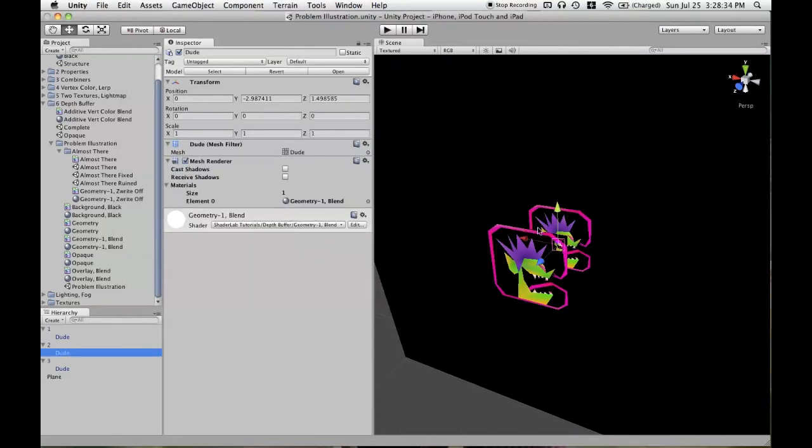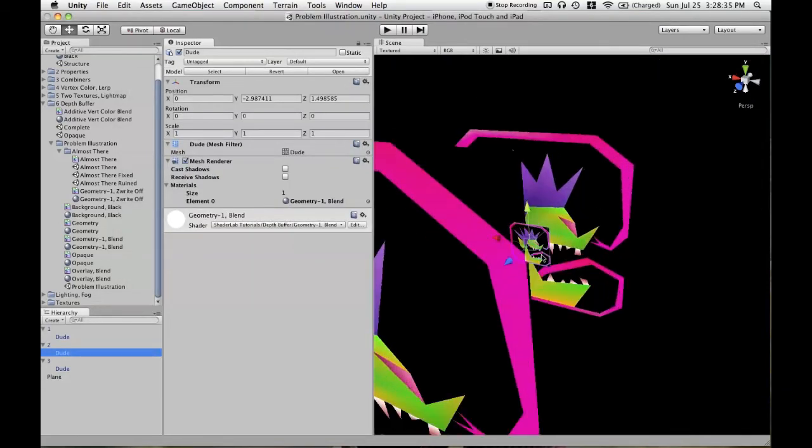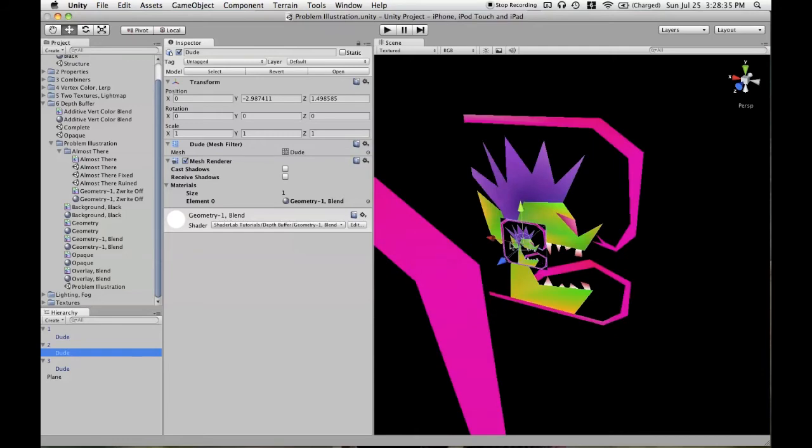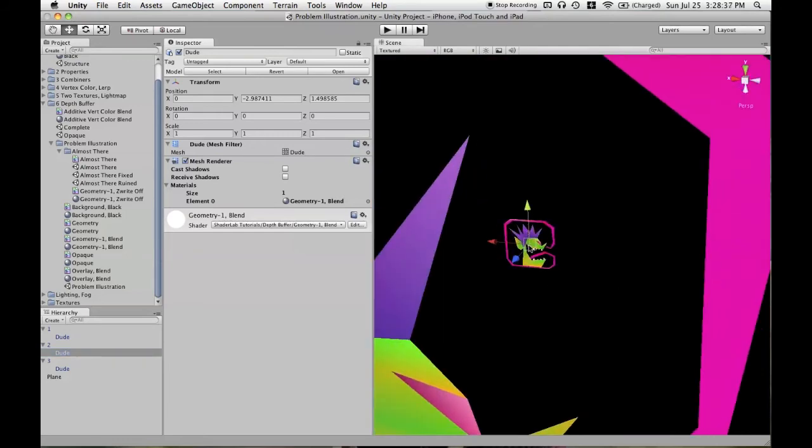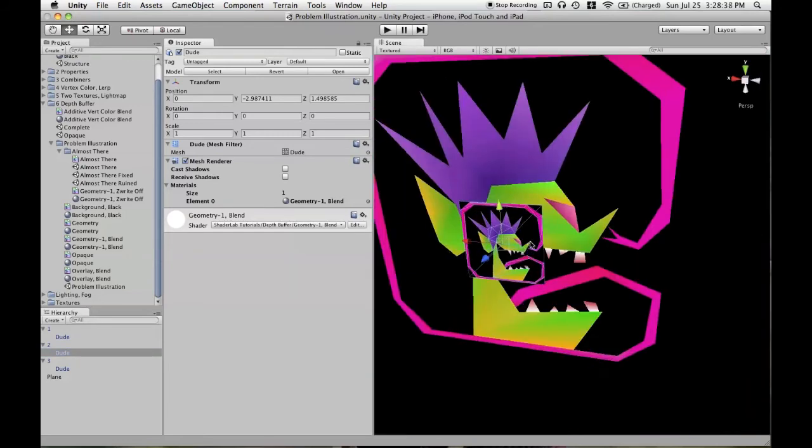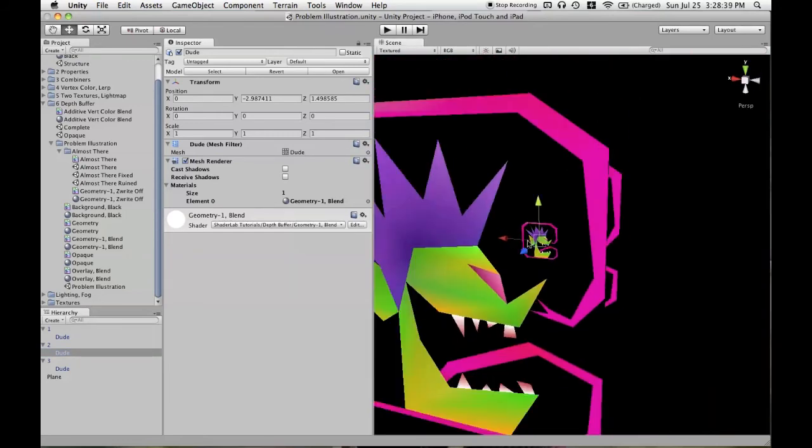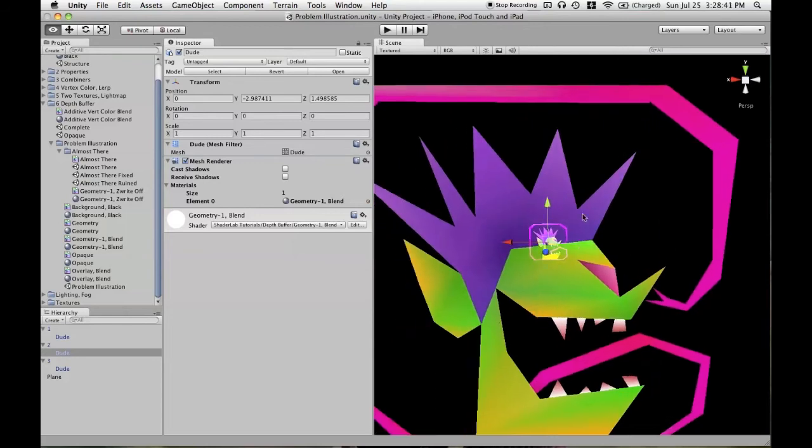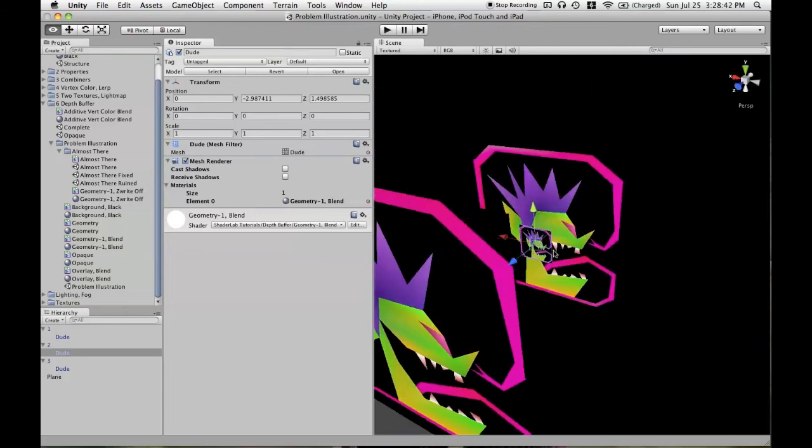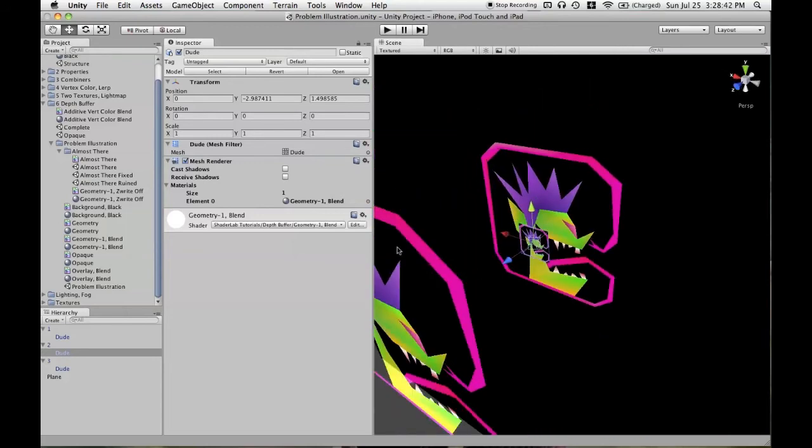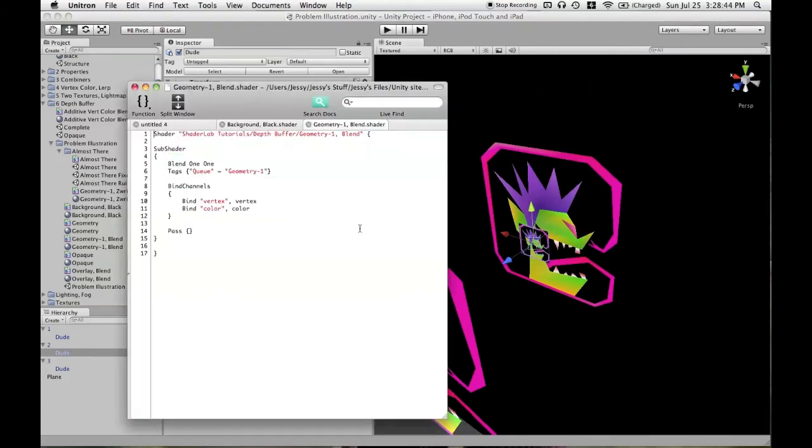Then I wanted to make sure that we had something that was going to block out something behind it as well as blend with what was in front of it. So I then used something in not the geometry queue, but geometry queue minus one. Something that would render before anything in the geometry queue.